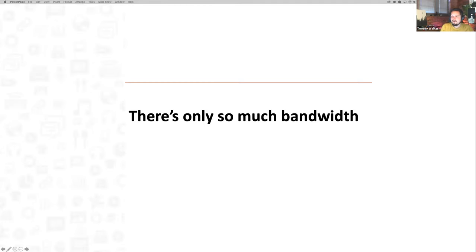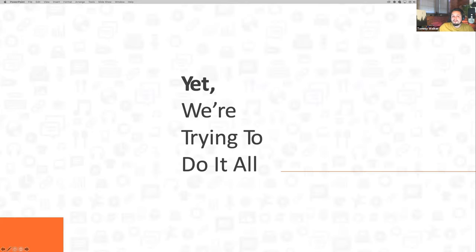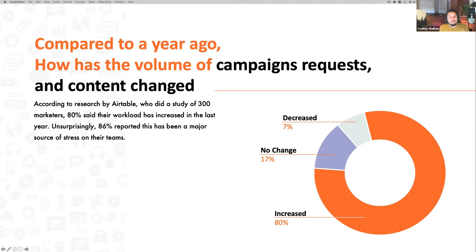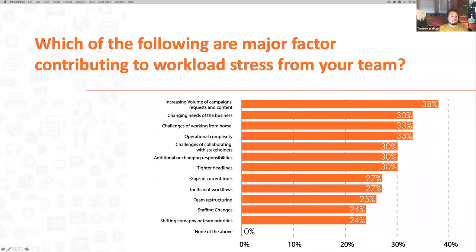But as you can see on the slide, we only have so much bandwidth and we still try to do everything. There's a research study by Airtable that found compared to a year ago, the volume of campaign requests has changed dramatically — 80% of marketers say that demand on their team has increased substantially from 2020 to 2021, and it's been a major source of stress.